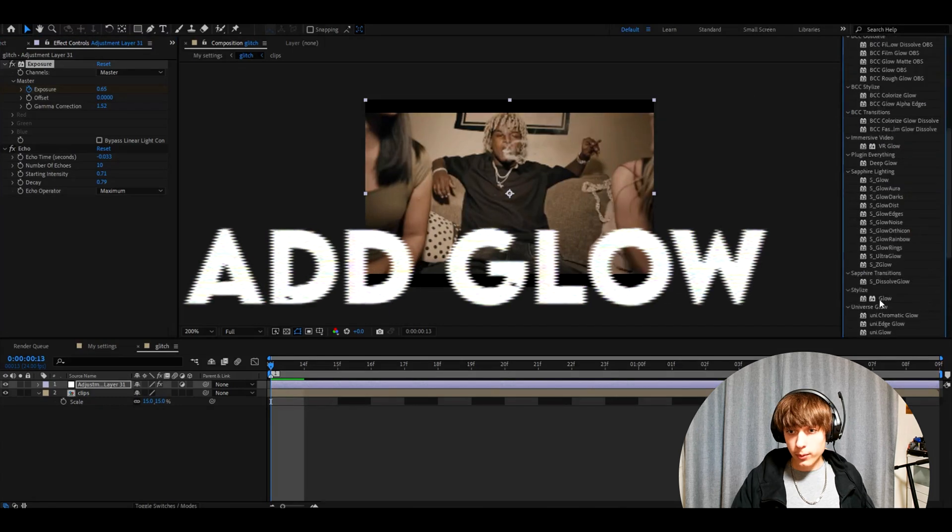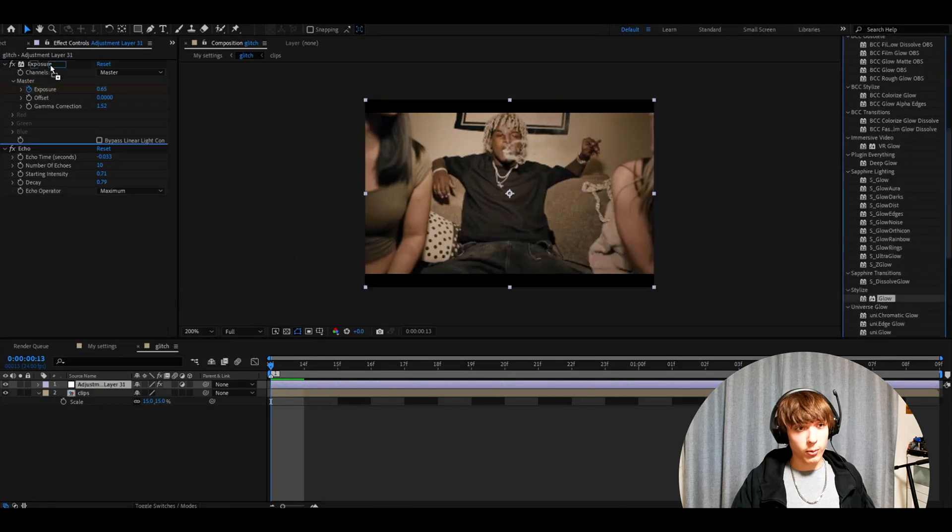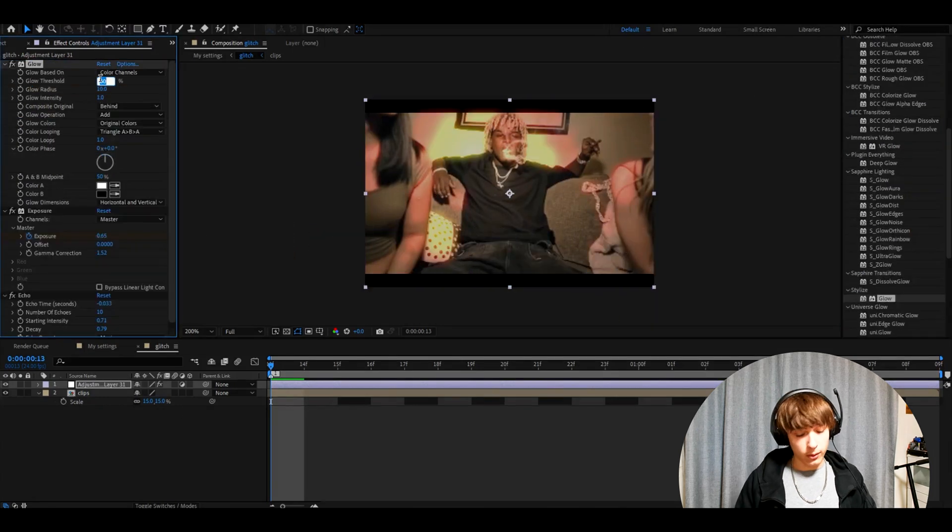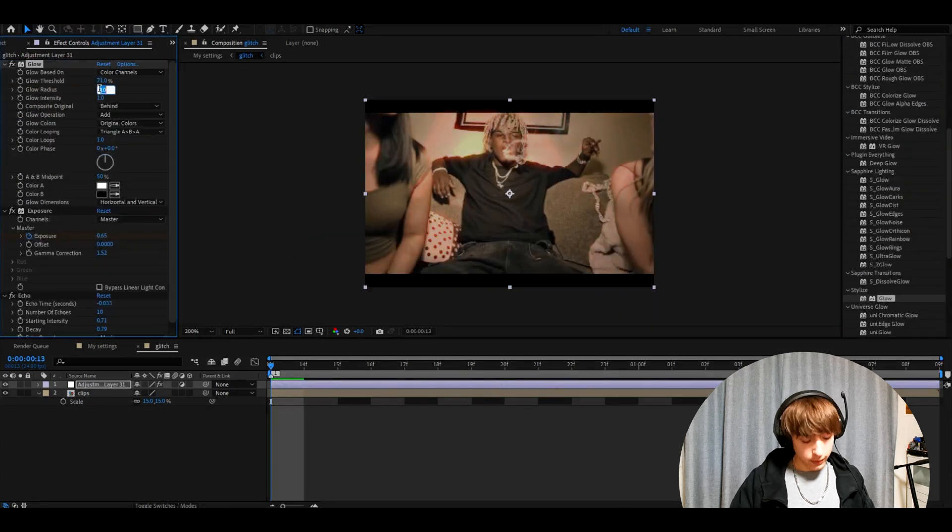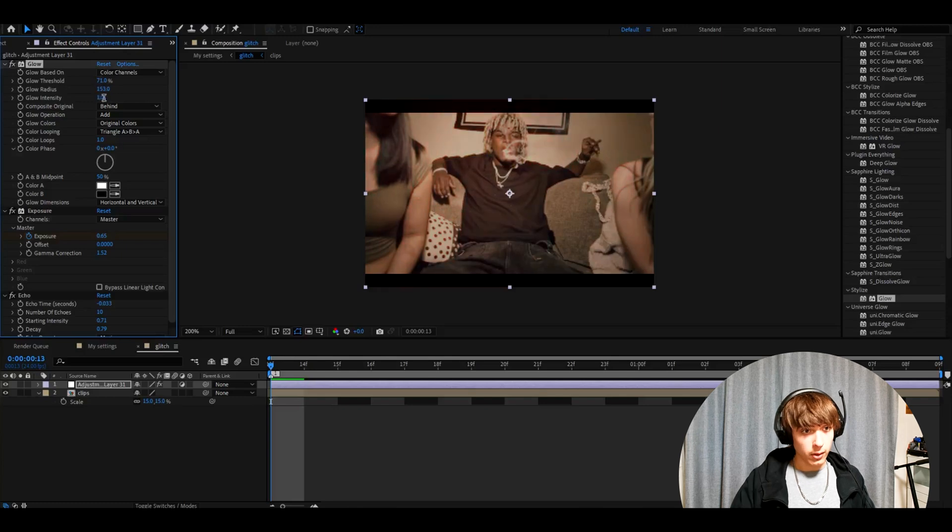Now add glow. We just want to add the normal glow. Make the glow threshold 71, glow radius 153, glow intensity 0.4.